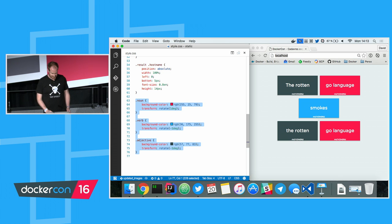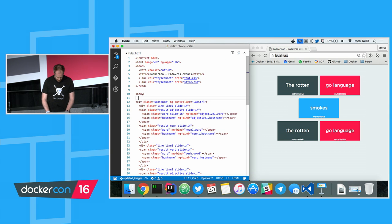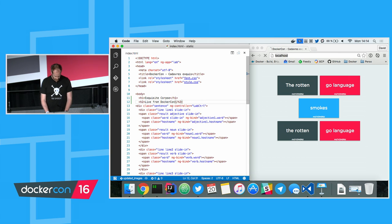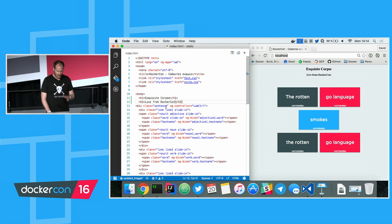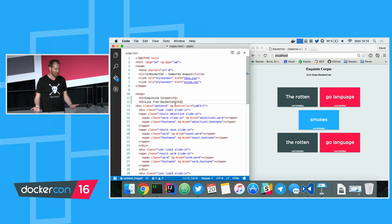We should be able to add a title. I called the app 'Exquisite Corpse' — it's a strange name, I'm not even sure it's compatible with the code of conduct — 'Live from DockerCon.' I'm not going to style it now because you're not here to learn CSS; it would be much longer than 40 minutes.